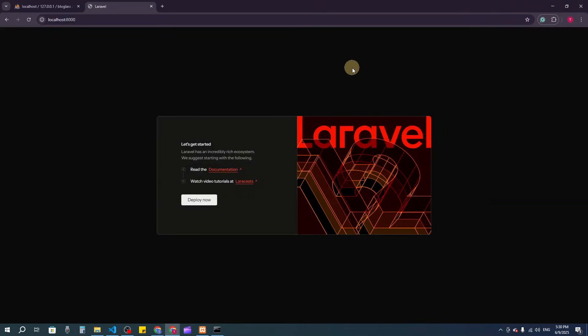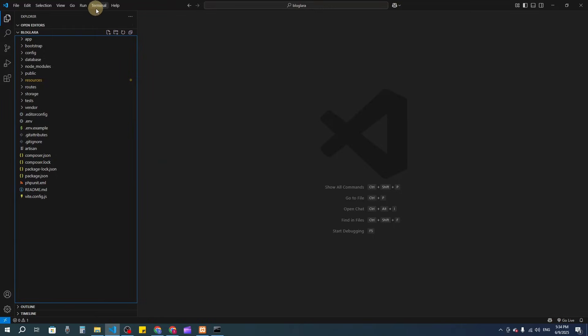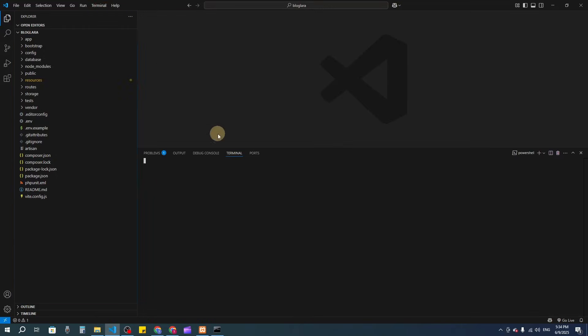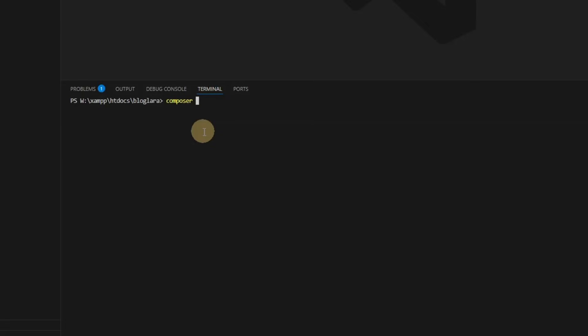Welcome back. I'm going to show you the registration and login system. I'll go to the terminal and run composer require laravel/breeze --dev.